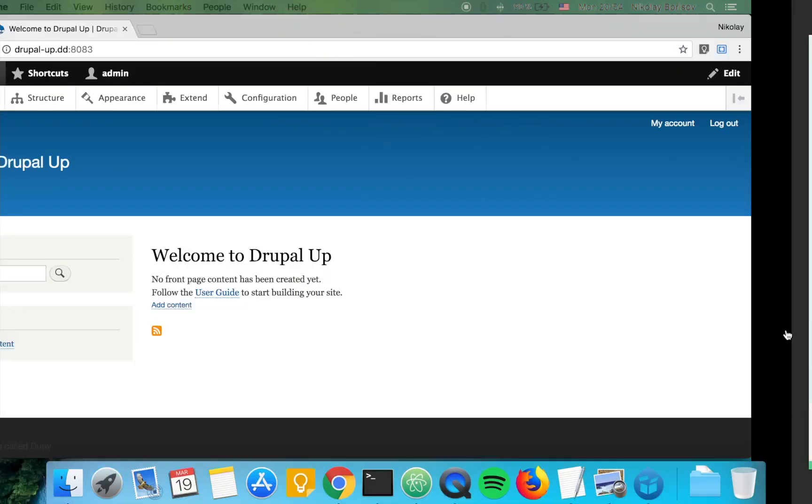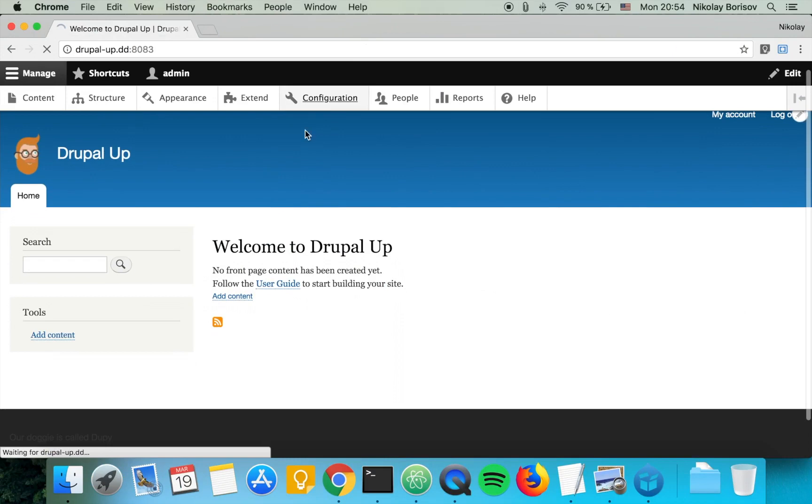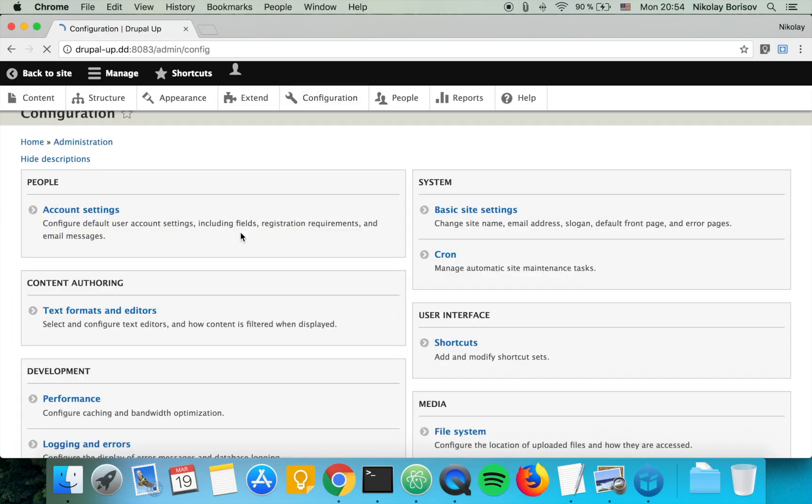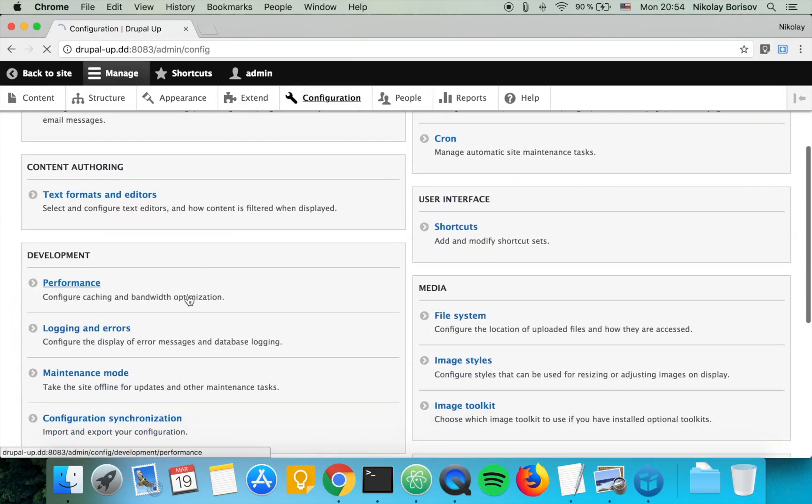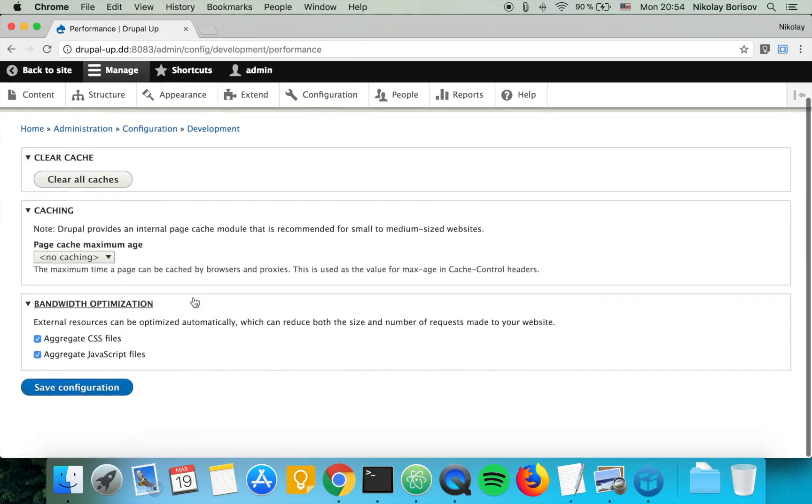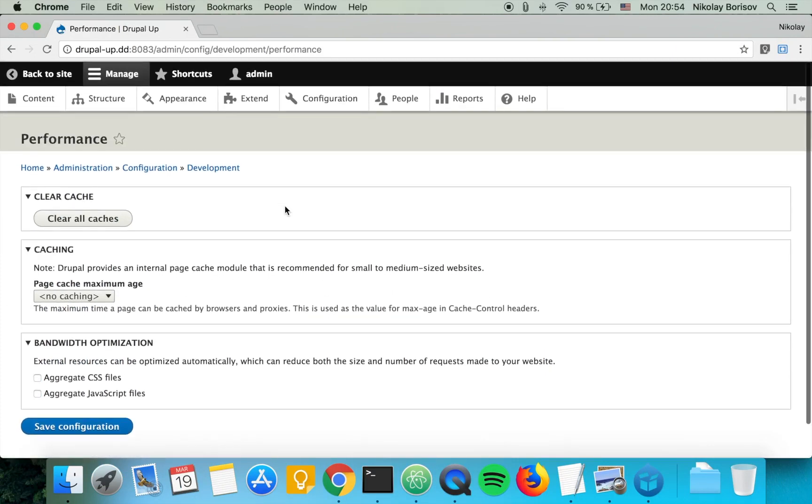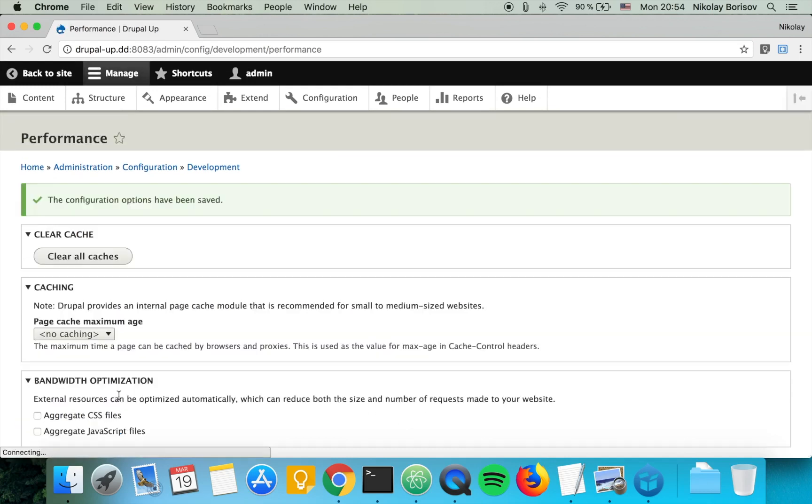So let's jump to our Drupal instance and let's first disable the CSS and JavaScript files aggregation from configuration and performance. So we just disable the aggregation.